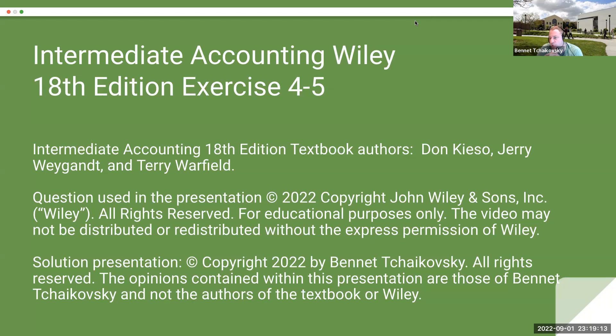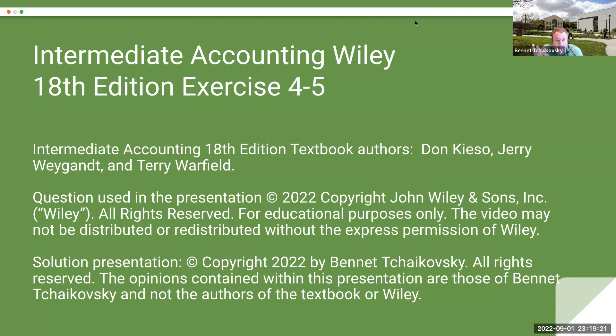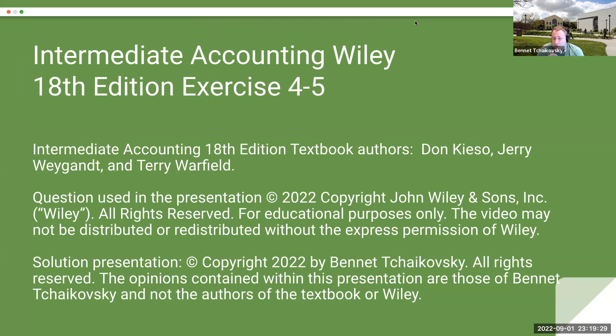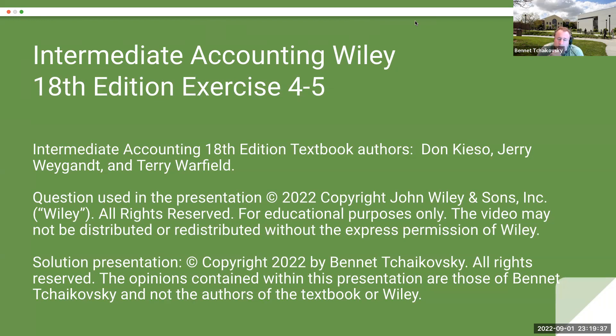This textbook, the authors are Don Kieso, Jerry Weygandt, and Terry Warfield. The question used in the presentation is copyright 2022 by John Wiley and Sons. All rights are reserved. This is for educational purposes only. The video may not be distributed or redistributed without the express permission of Wiley. My solution presentation is copyright 2022 by Bennett Tchaikovsky. All rights are reserved. The opinions contained within this presentation are mine and not the authors of the textbook or of Wiley.